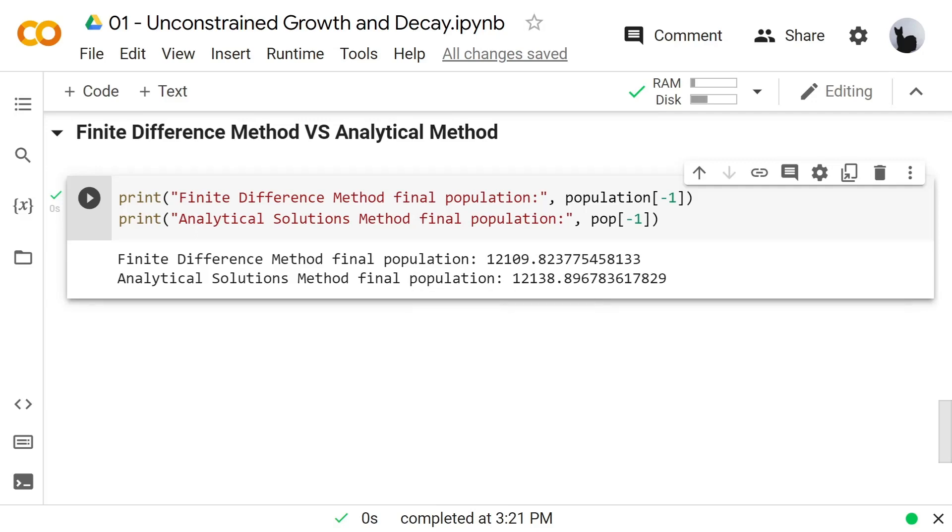This error comes from the discretization of the finite difference method. We can minimize it by reducing the delta t variable, but of course it will slow down our program due to a large number of iterations.